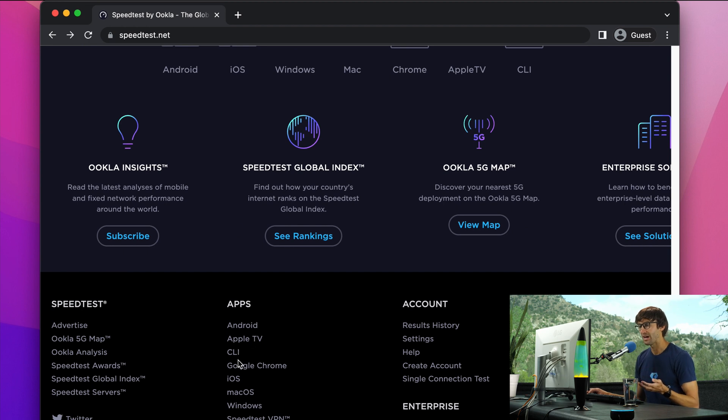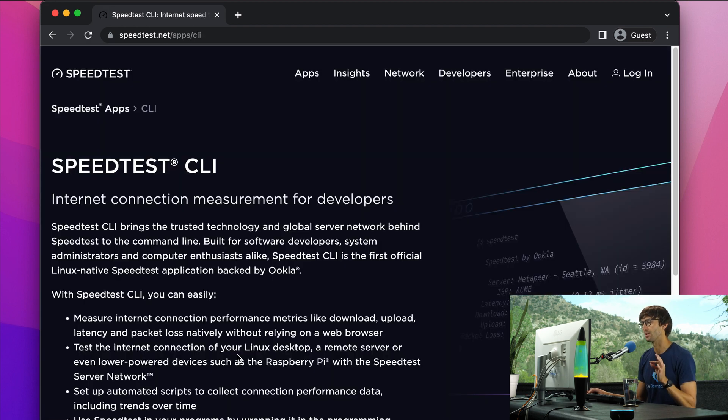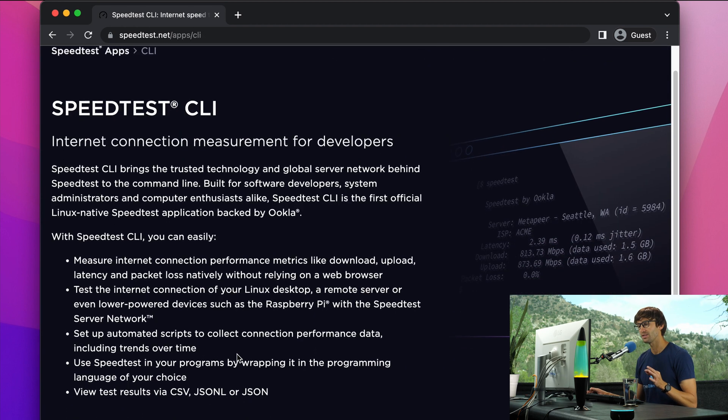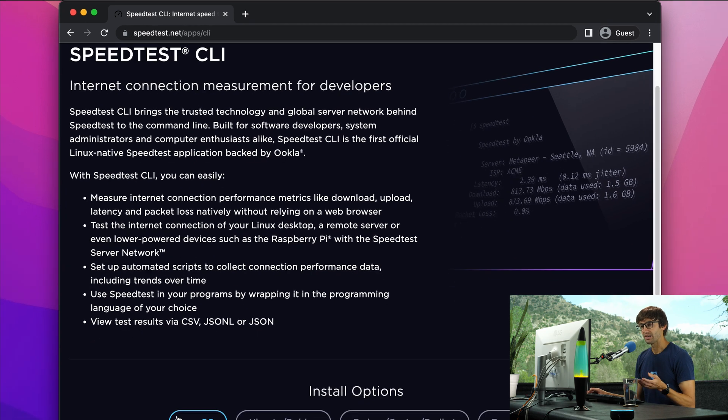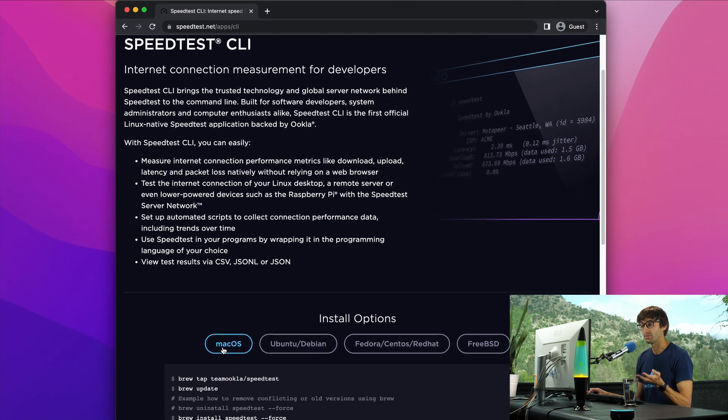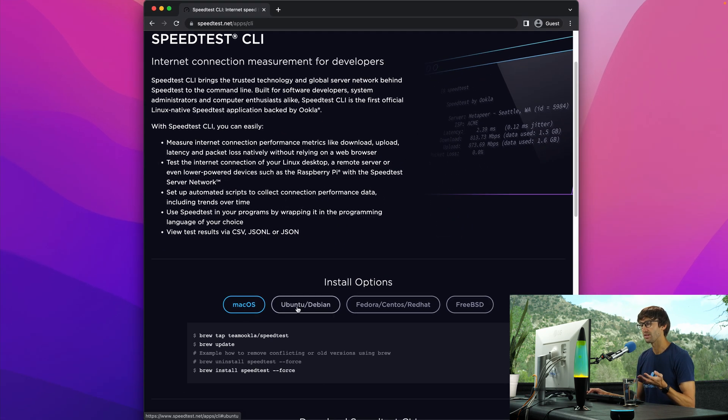We're all familiar with something like speedtest.net, where you can come here in a web browser and do a speed test. But what you might not know is that speedtest.net has a command line interface.